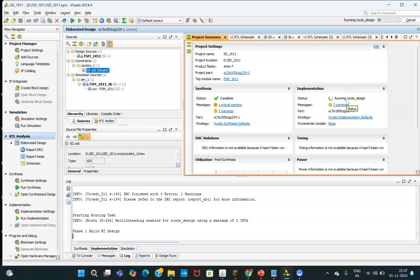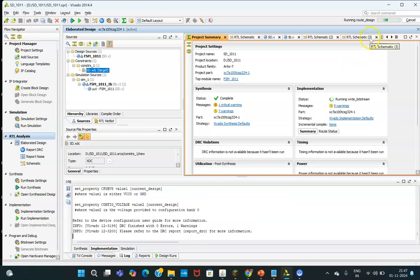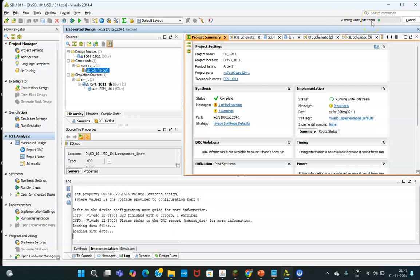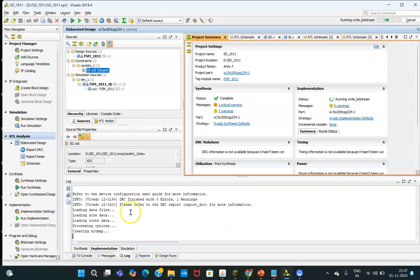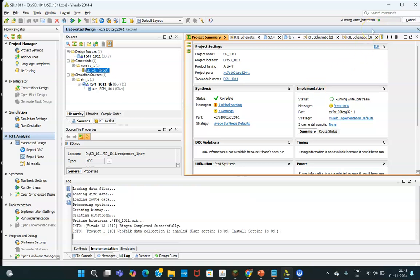So wait a moment. You will be able to see, routing is happening over here. Any error that will be shown in this particular window, error window. Routing is going on. And now you are able to see that running write bitstream. So every time you need to see the error properly, and according to that you need to act. So that was the error, that clock dedicated route false, that we need to add. And once that has been done, your bit file is getting ready.